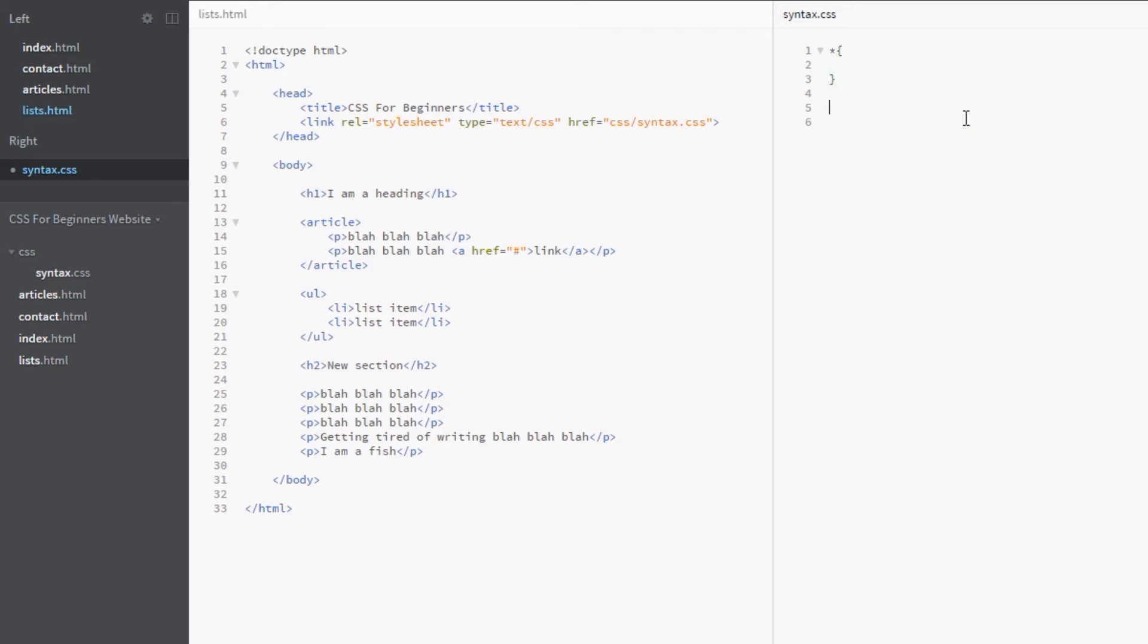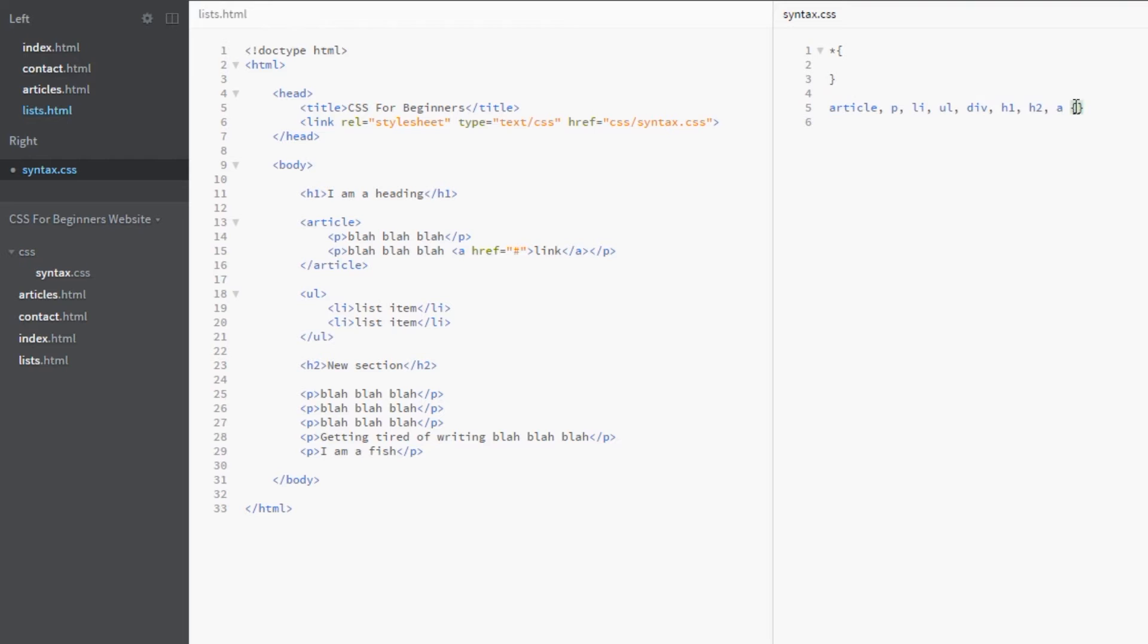It would be akin to doing something like this: article, p, li, ul, div, h1, h2, a, etc. There's too many tags to write, but essentially if we were to write every single HTML element here and then style it...